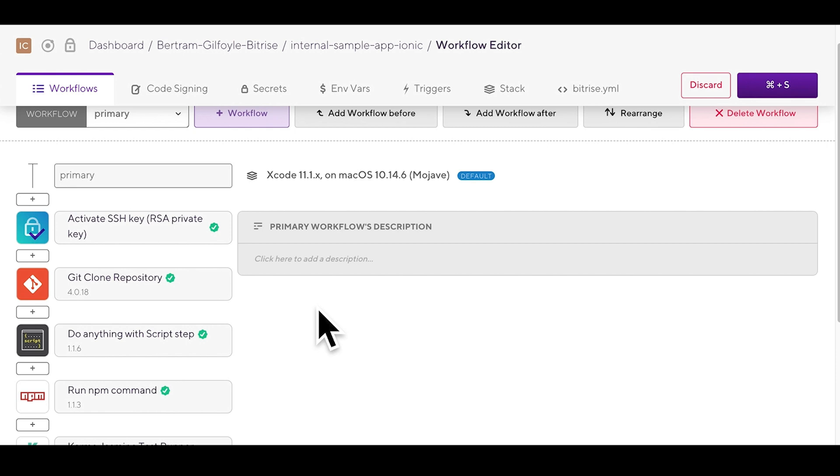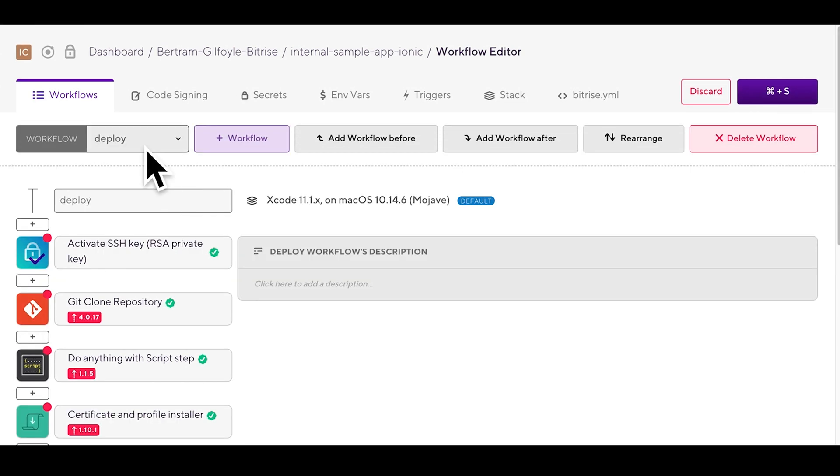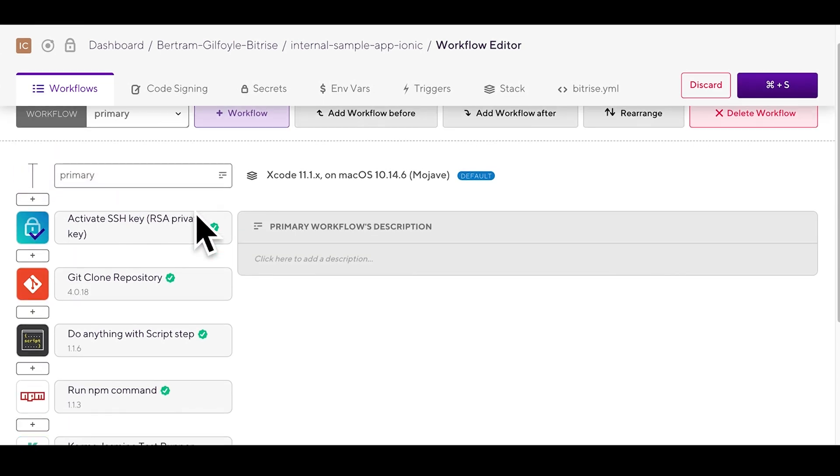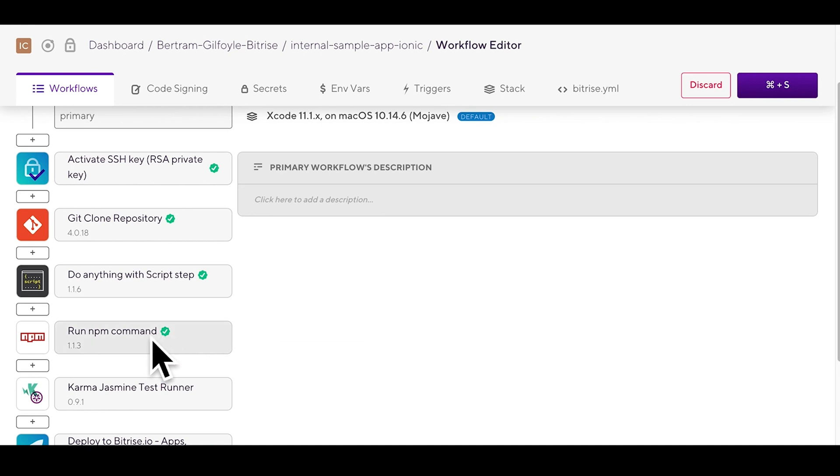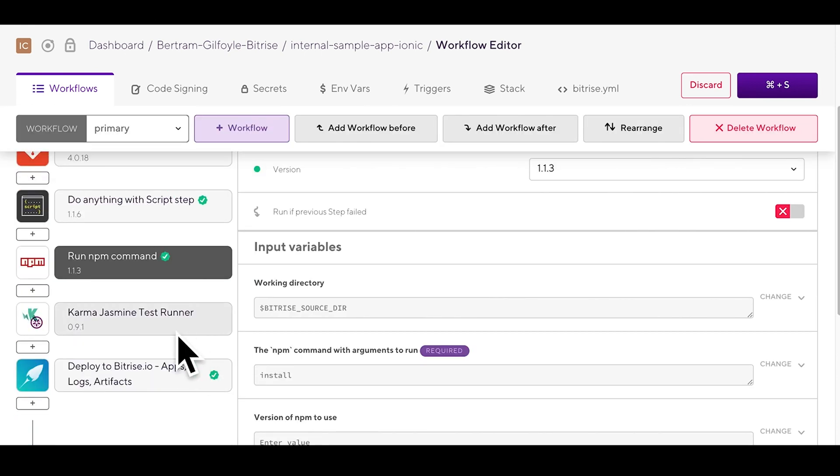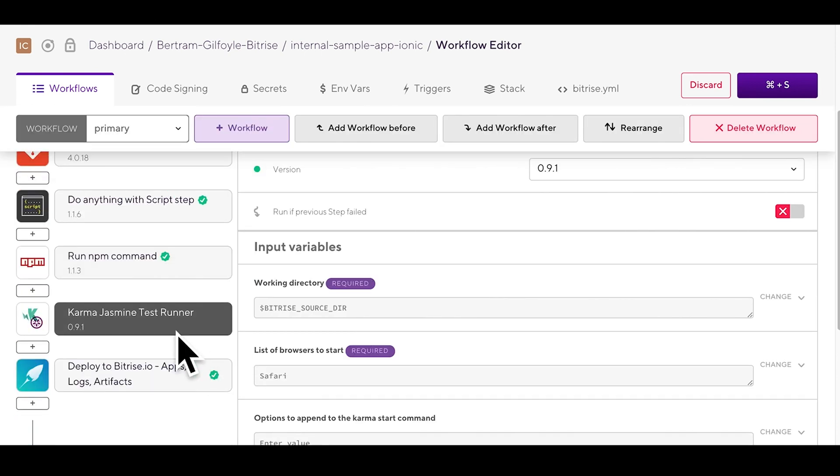We are testing our app so we have both workflows. This one here is the primary workflow for an Ionic app. It includes a run npm command step that will add JavaScript dependencies to your project.